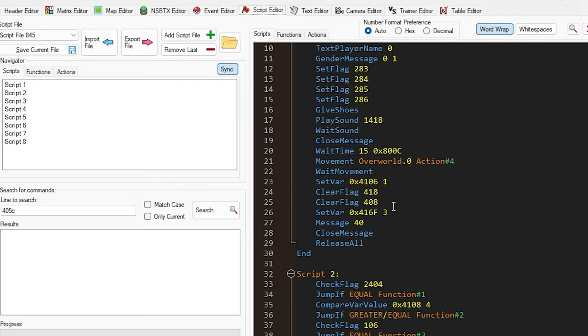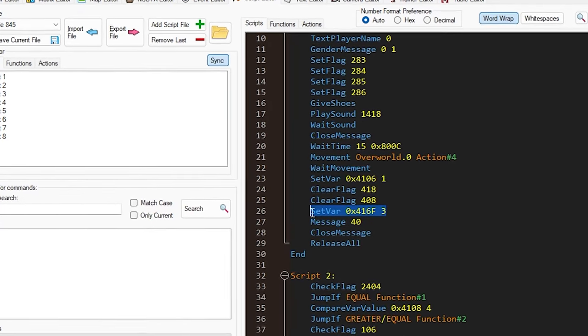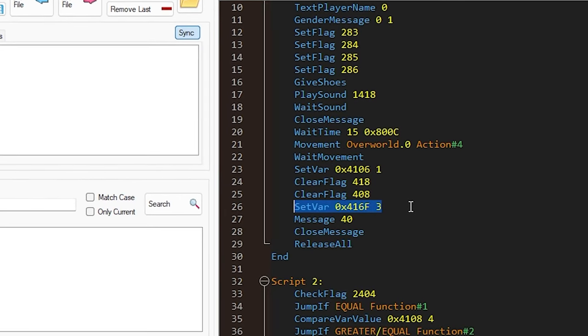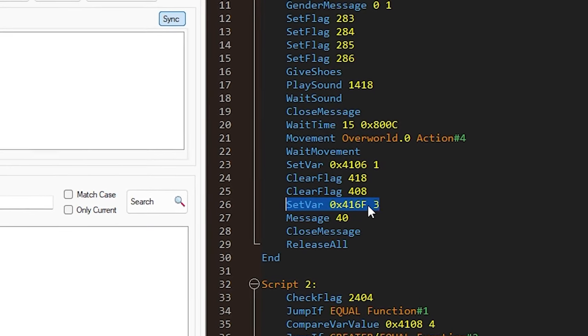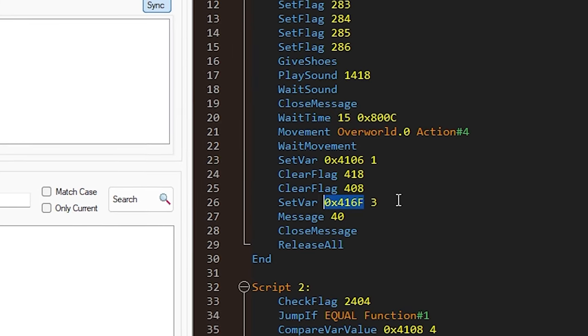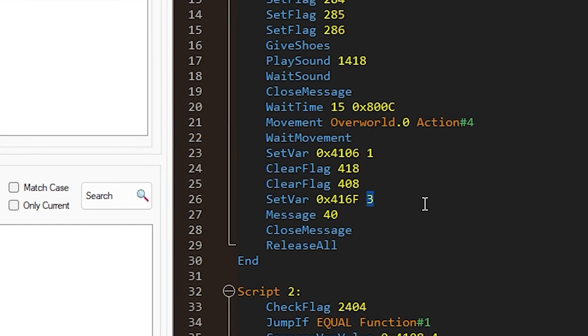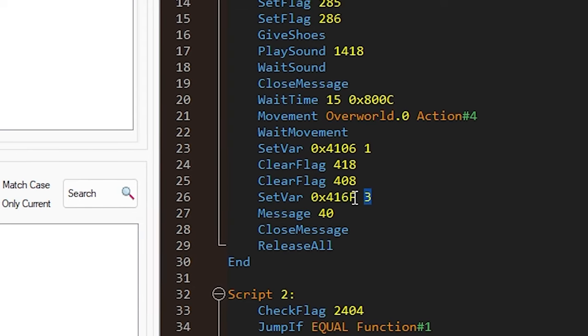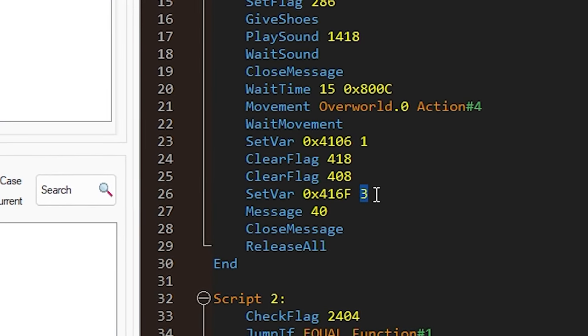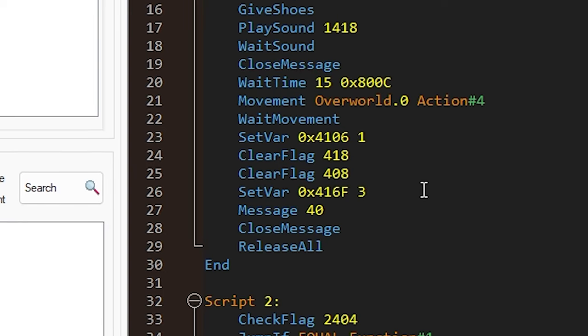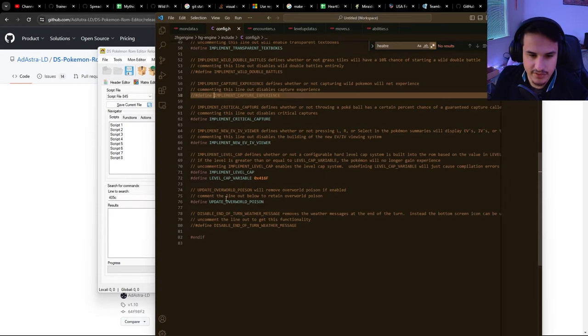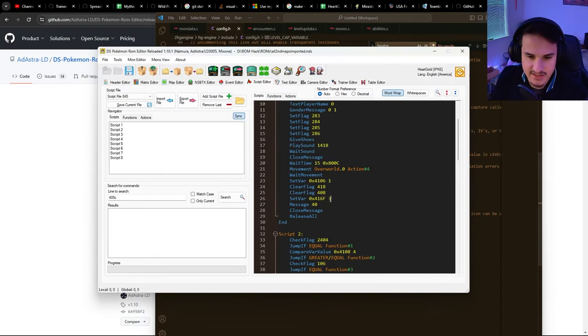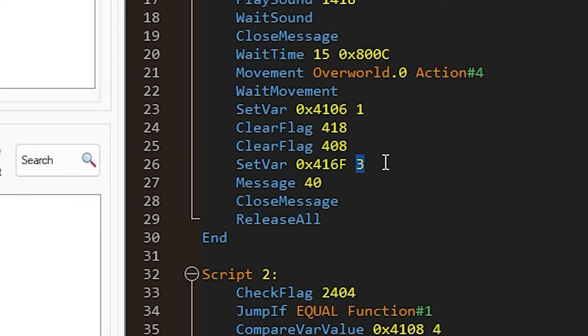You'll notice I set the variable 0x416f equal to 3 using the set var command. It just sets this variable with this hex number equal to this number. Variables don't have names unlike regular computer science—they just have numbers and then a value, an integer associated with them. So this takes our variable and sets it equal to 3, making our level cap equal to 3.